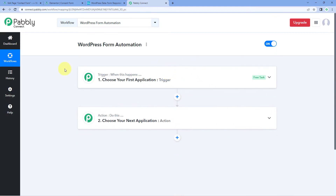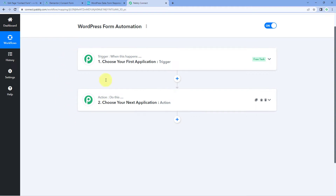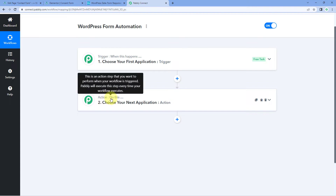A workflow is now open, and in this workflow we have two different windows: the trigger window and the action window. Triggers and actions are the two core principles on which the whole automation works. The trigger says 'when this happens,' and the action says 'do this.'